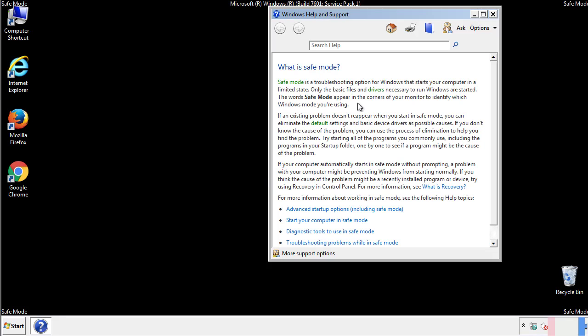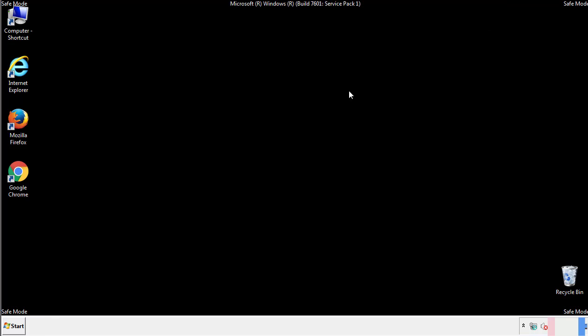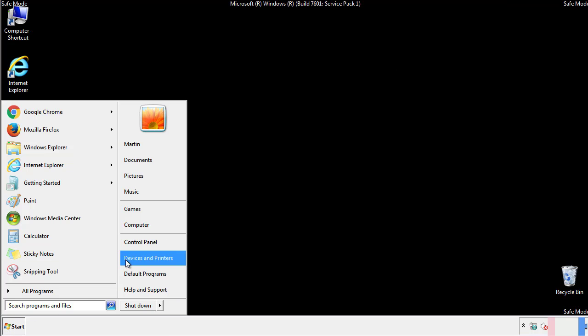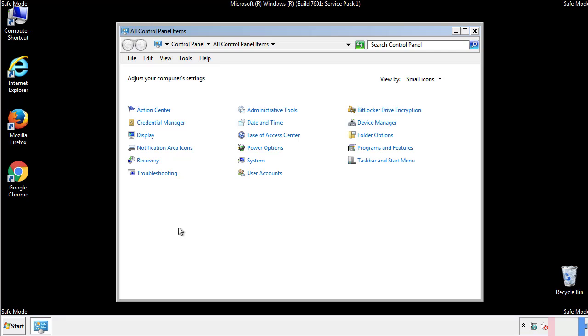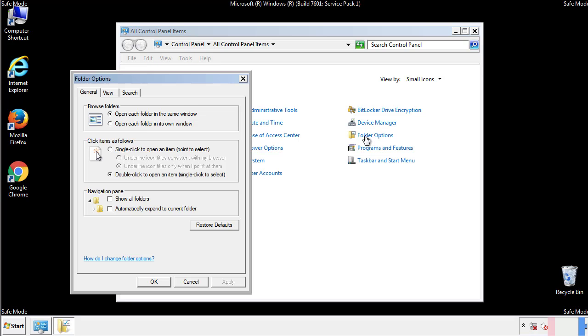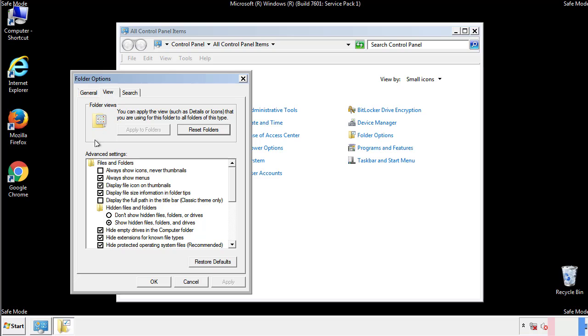Before we get started, we want to make sure that all the files and folders are visible. From the control panel, click folder options, view, and click the checkbox to make sure that we don't miss anything.